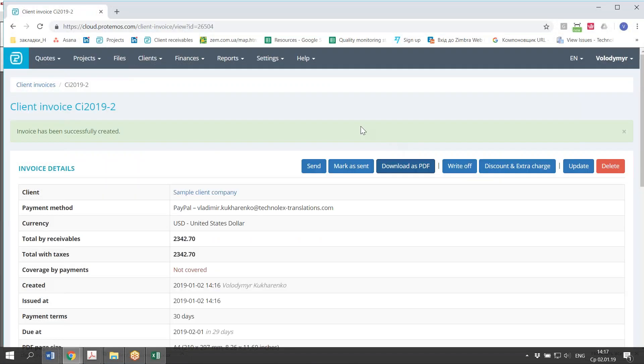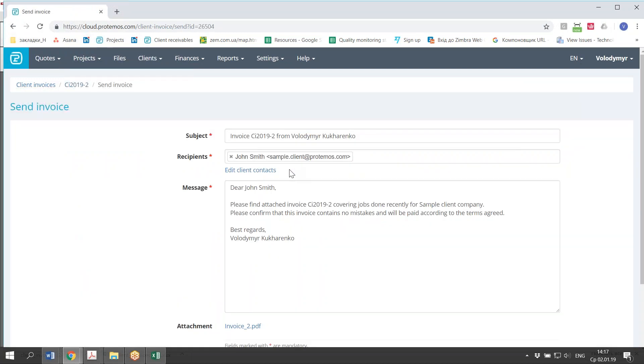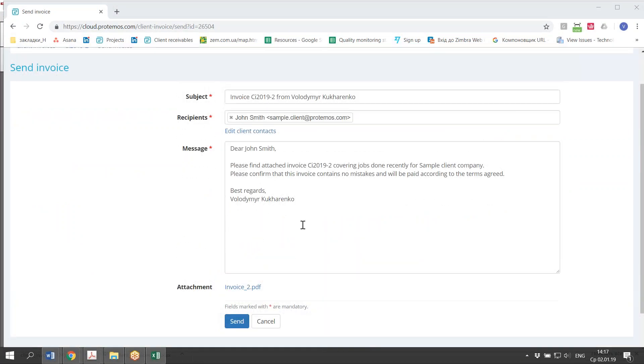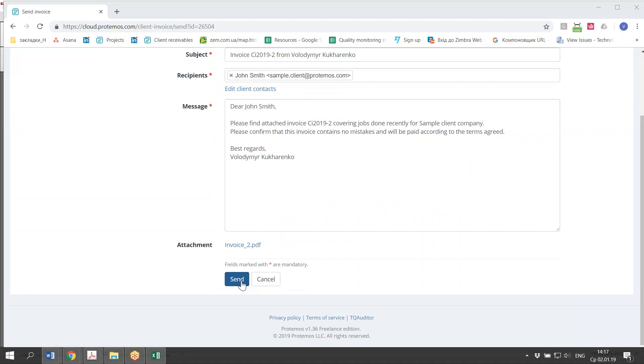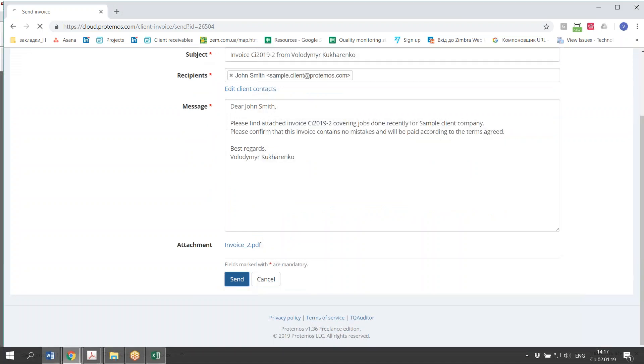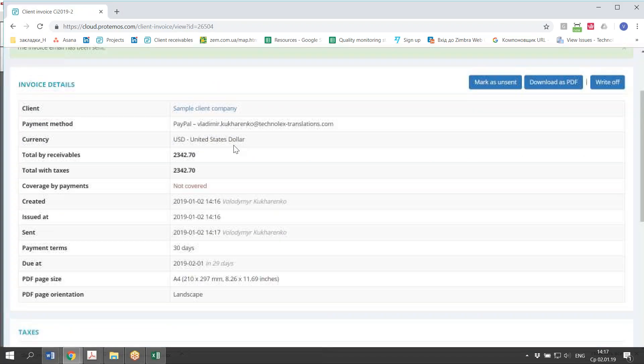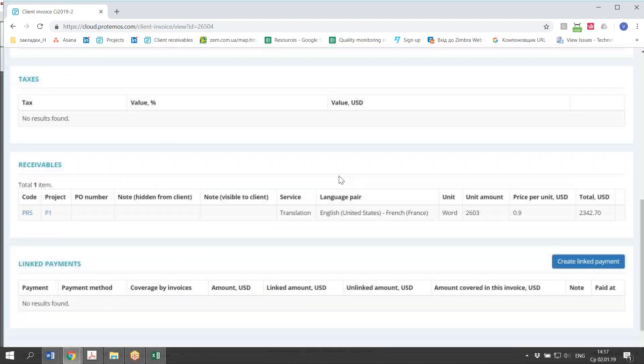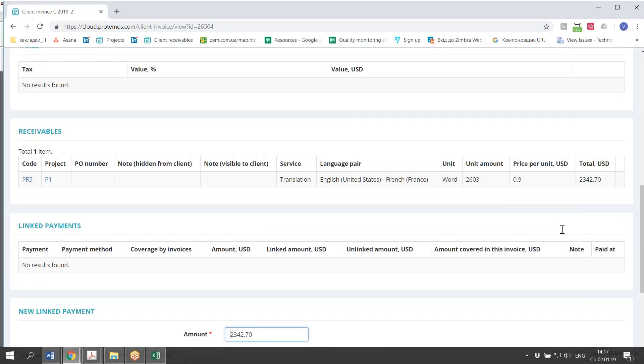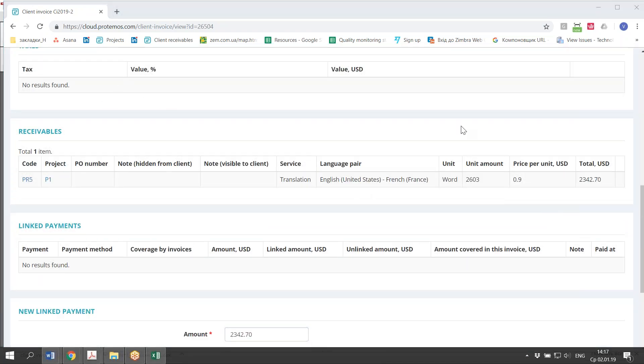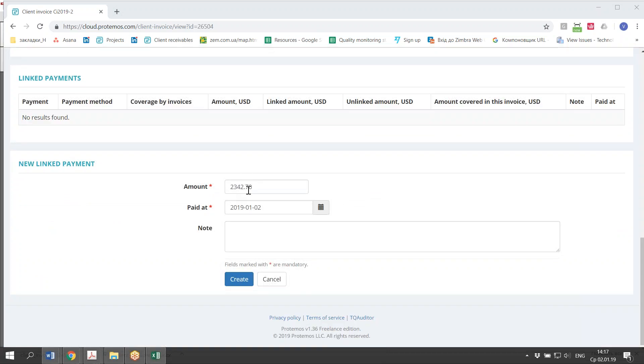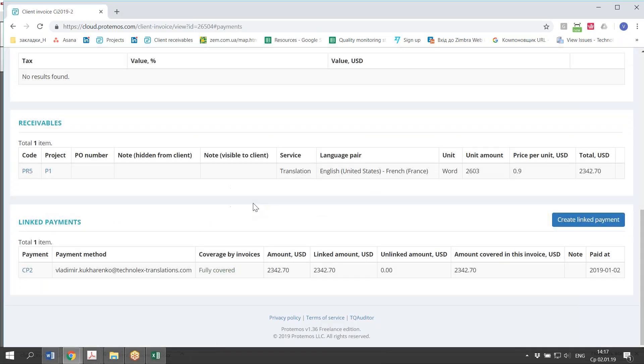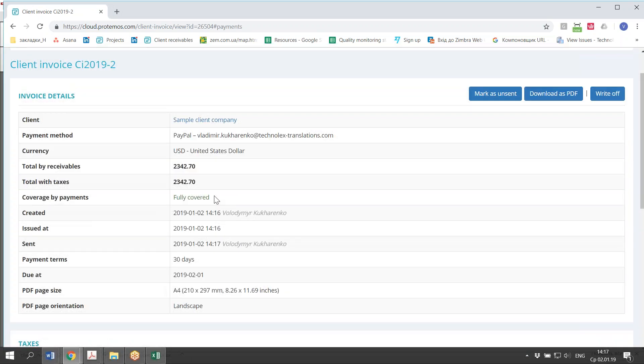You may send this invoice by email, just like with quotes, or you may send it directly from the system. Again, the system generates the message. And you can send this message to the client. And you'll have to wait until they pay. And when they pay, you create payment. The payment could be partial or complete. And in case the payment is complete, then the invoice is considered fully covered.